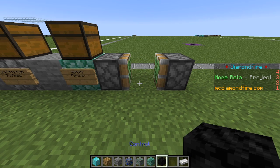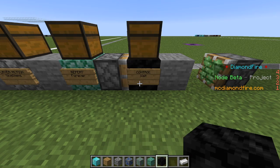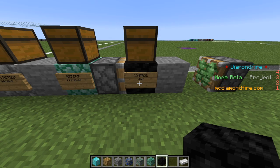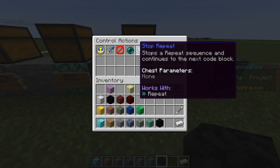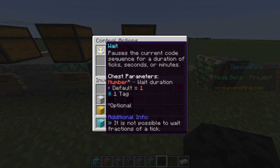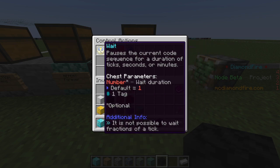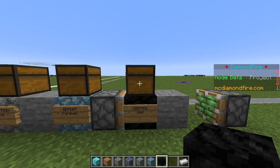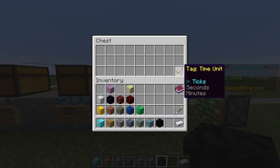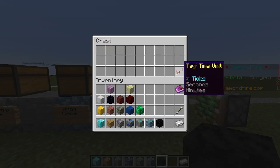To create a delay we are going to use the control block, which helps us control code execution. We are going to place down a control block in between these sticky pistons. By default the control block already has the wait action selected. This lets us wait a certain amount of time before executing the next piece of code. Inside the control block chest there is a tag for the time unit — we can wait a certain amount of ticks, seconds, or minutes. We're going to choose seconds.